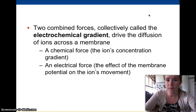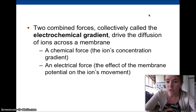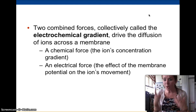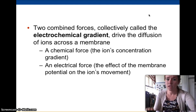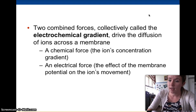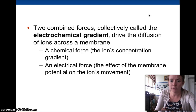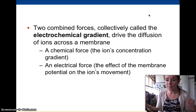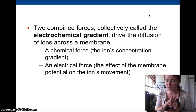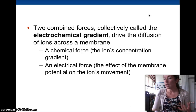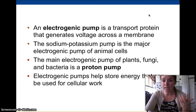There are two combined forces collectively called the electrochemical gradient, which drive the diffusion of ions across the membrane. The two parts are a chemical force — the ion's concentration gradient, i.e., which side of the membrane has more potassium ions — and an electrical force, the effect of the membrane potential on ion movement. Like charges don't want to be near each other, so those two forces combine to make up the electrochemical gradient.